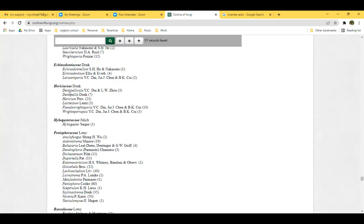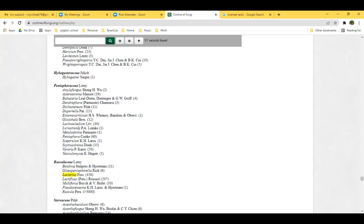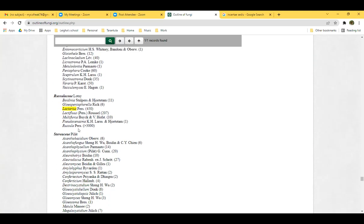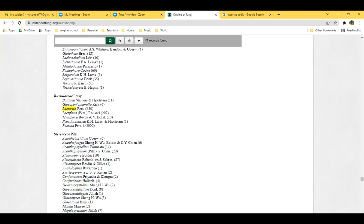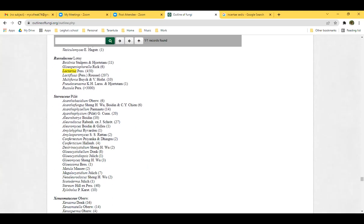Hericiaceae of course has lion's mane in it. Hypogastraceae is probably some sort of puffball-like thing. Peniophoraceae contains a lot of crust fungi. Russulaceae is what we're talking about tonight. Stereaceae contains a whole bunch of different things including the Stereum group.